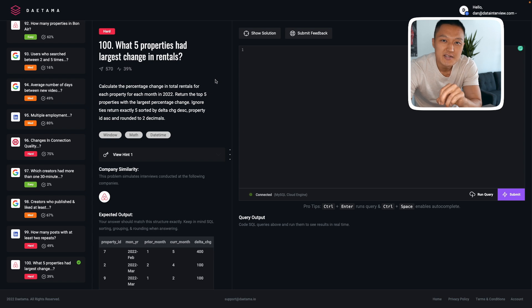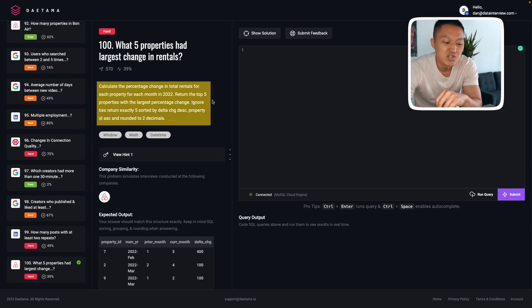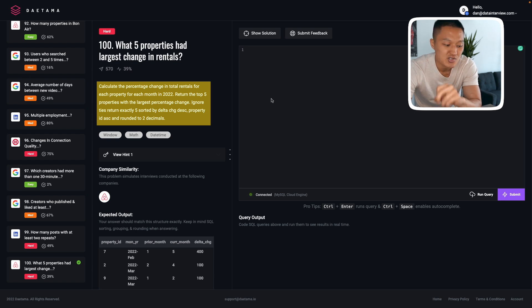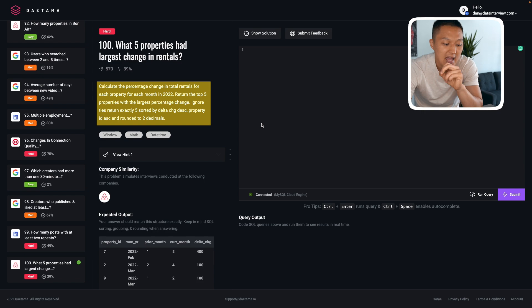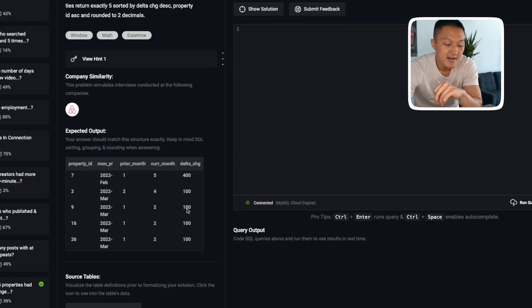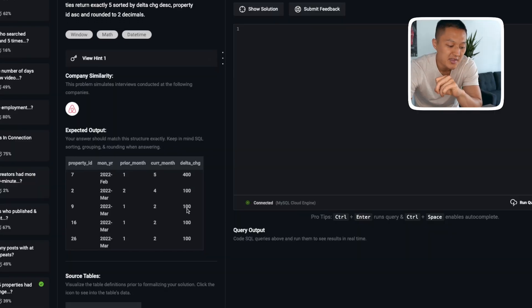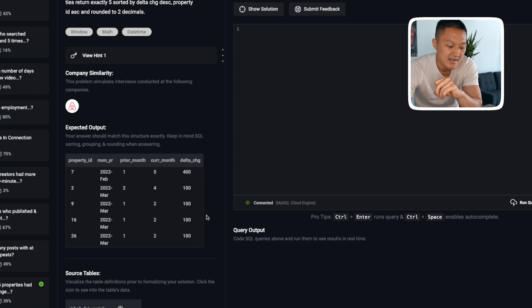Now let's use these practical tips to solve an Airbnb hard-level SQL question. The question is: calculate the percentage change in total rentals for each property for each month in 2022. Return the top five properties with the largest percentage change. Ignore ties and return exactly five, sorted by delta change in descending order and rounded to two decimals. The expected output contains property ID, month-year, prior month, current month, and delta change.